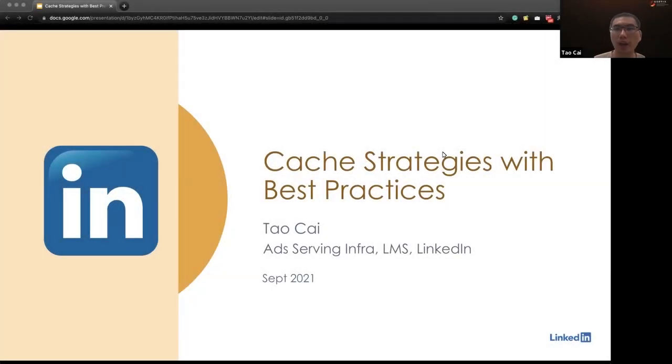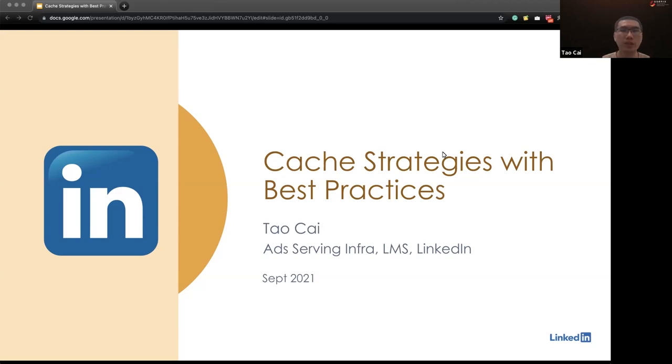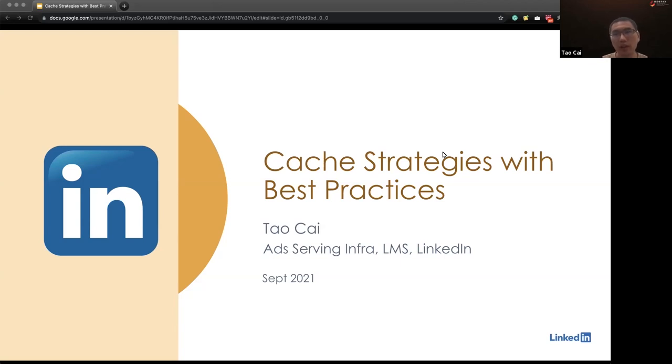Hello everyone, my name is Tao. I'm from Ads Serving Infrastructure team from LinkedIn. Today I'm going to share a set of cache strategies with some best practices which have been tested and implemented in our productions. We will use some examples to explain the concept and hopefully you can find them useful and apply them in your use cases.